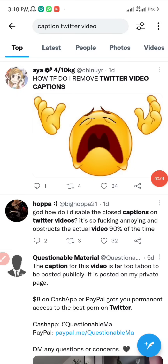Hello everyone, today in this video I'm going to be showing you how to turn off auto-generated captions on your Twitter if you're using an Android device. If you're using an iOS device, I already made a video on how to do this, so you can check the video I posted before this one.